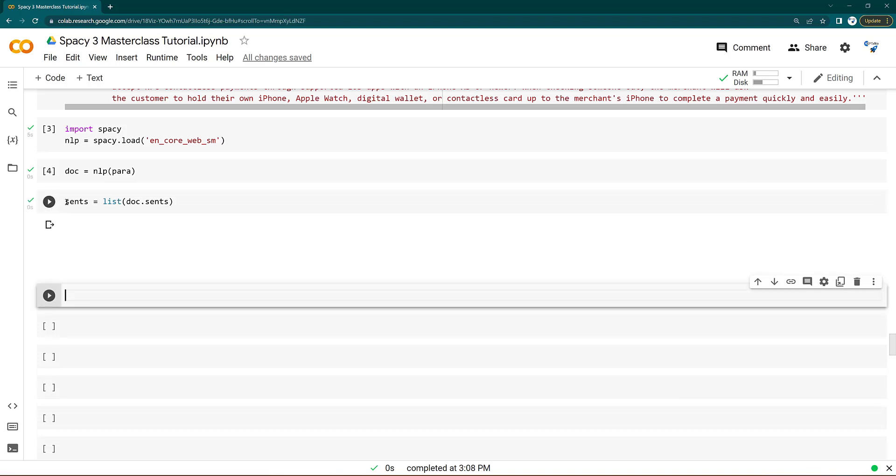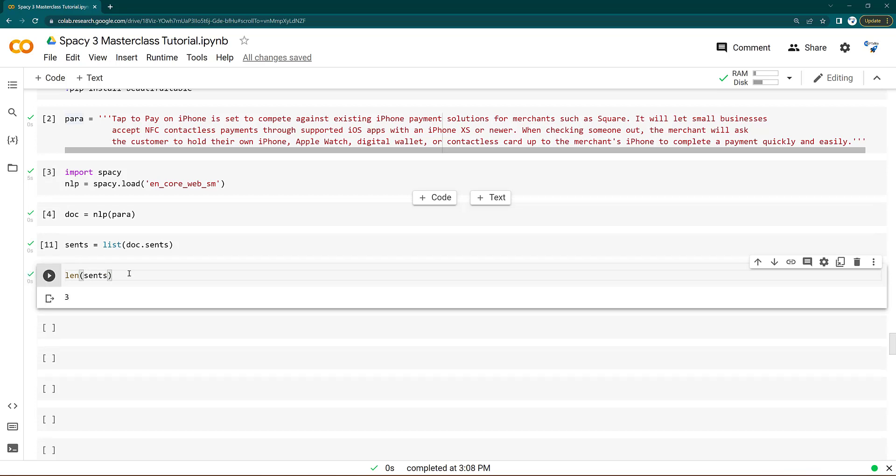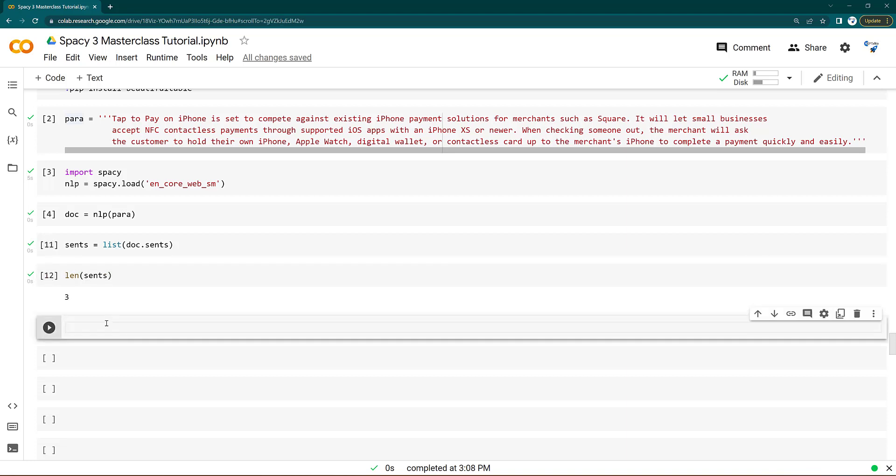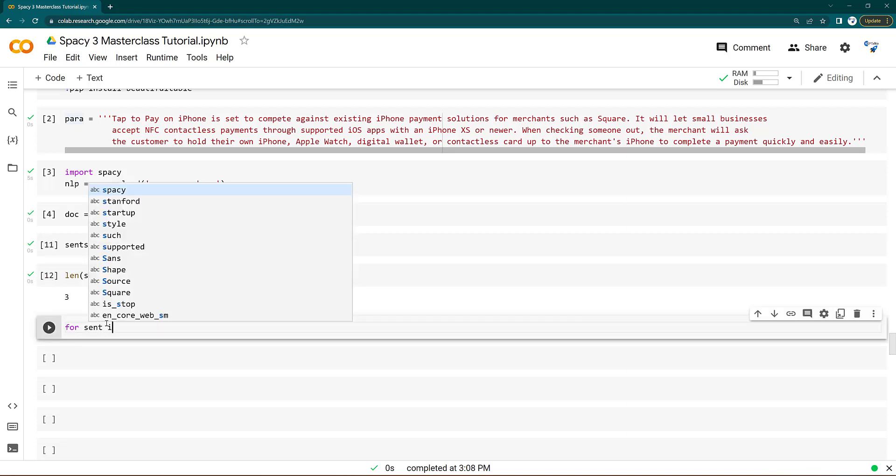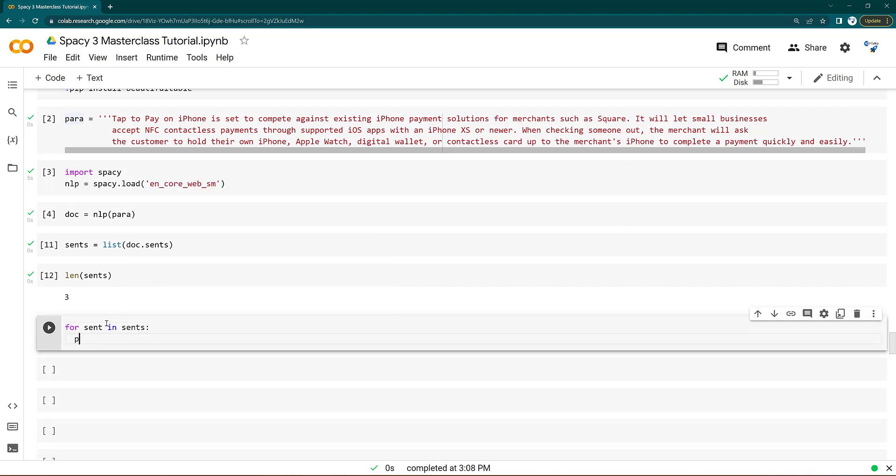You can now say like this: sents, and then you can get the length of the sentences. So it divided into a length of three sentences. And simply you can do like this: for sent in sents, then you just print this sentence here.